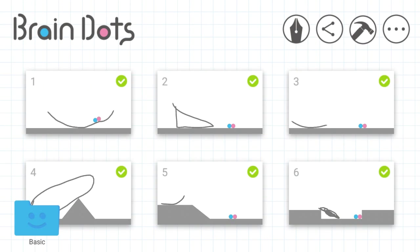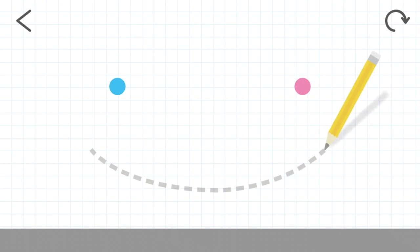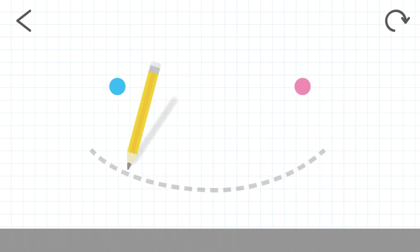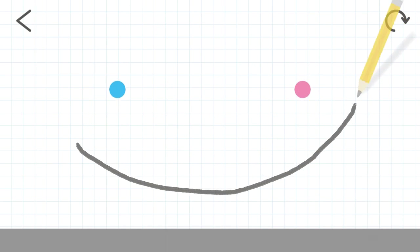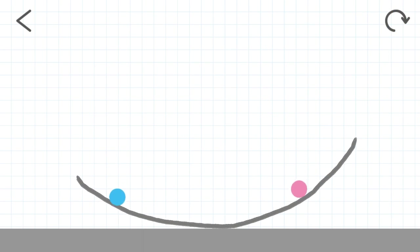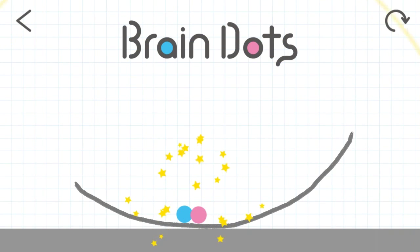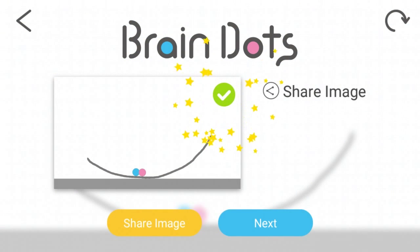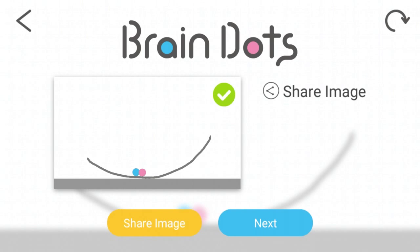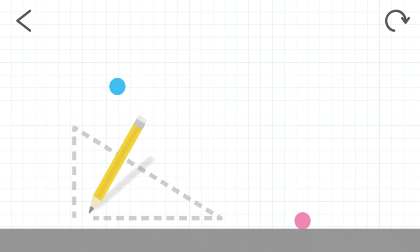So when we reach the first level, we are guided to draw a line. We only need to make the blue dot and the pink dot hit each other by drawing lines or images. And then we press the next button to pass this level.